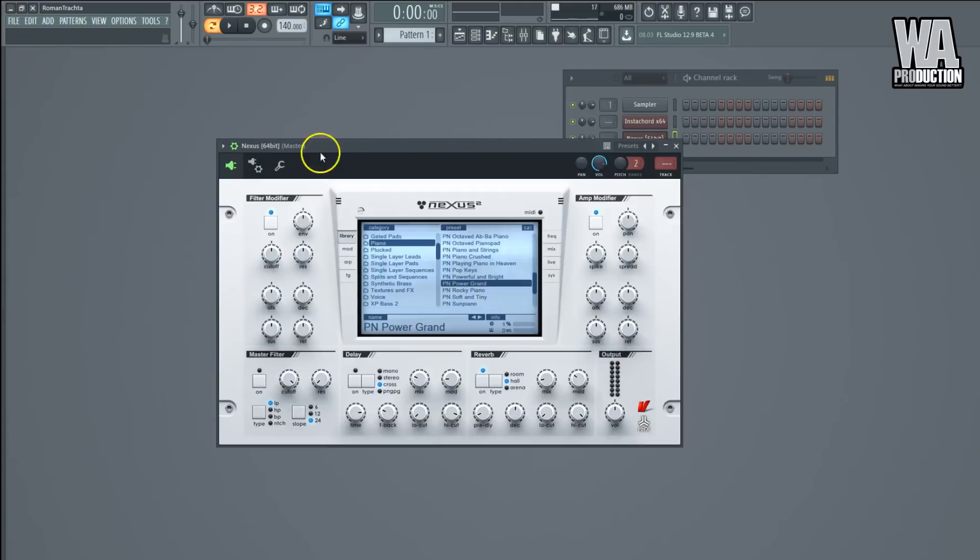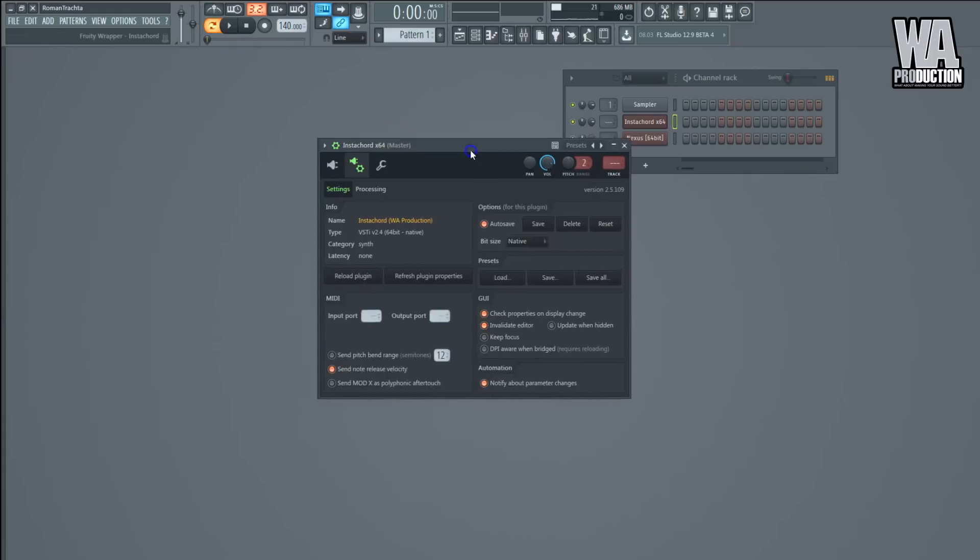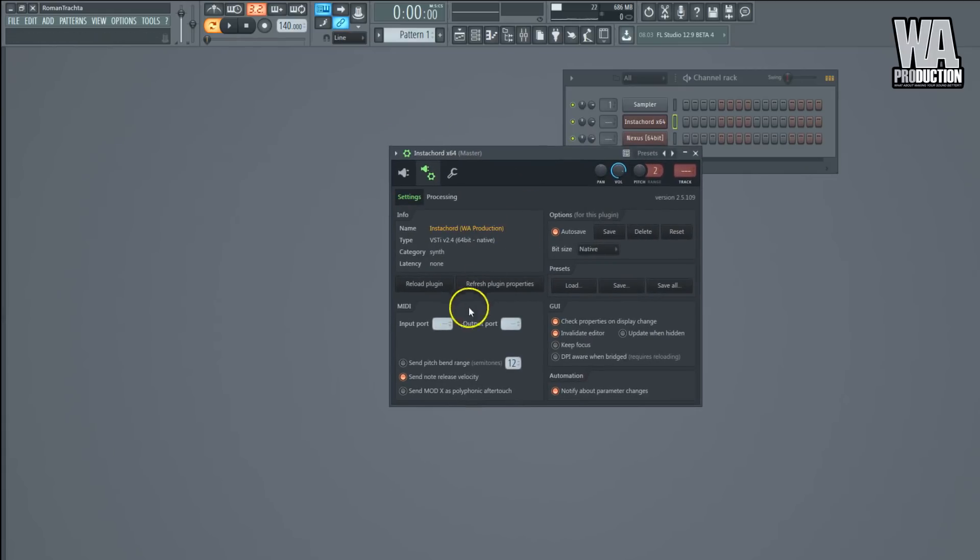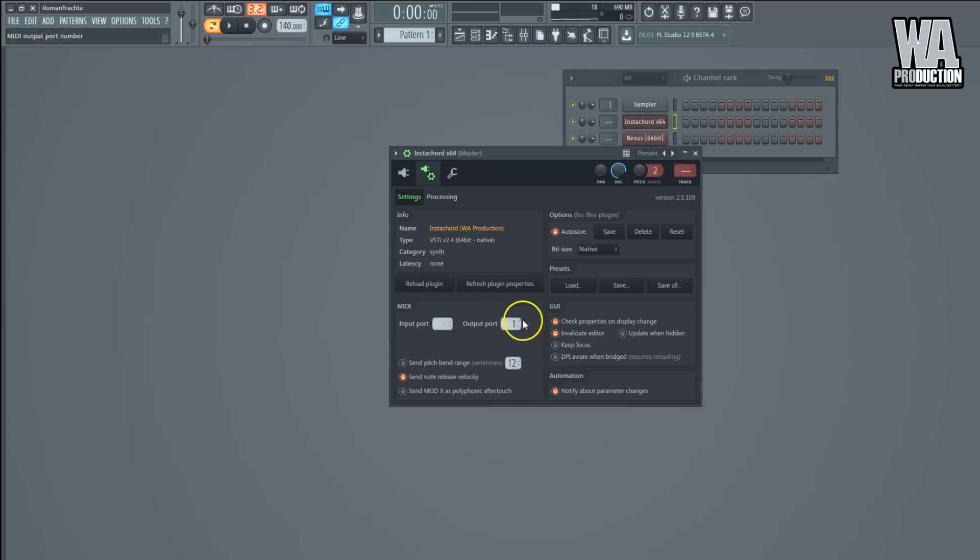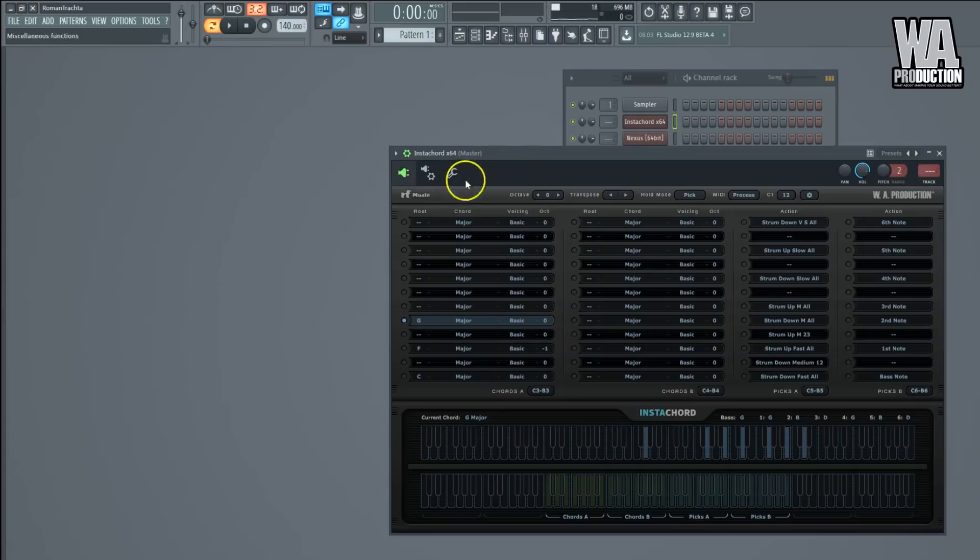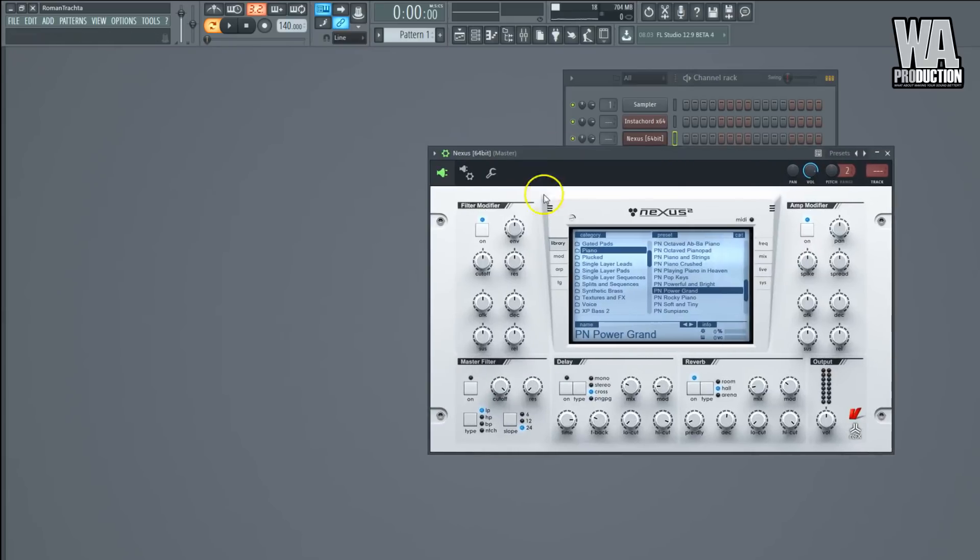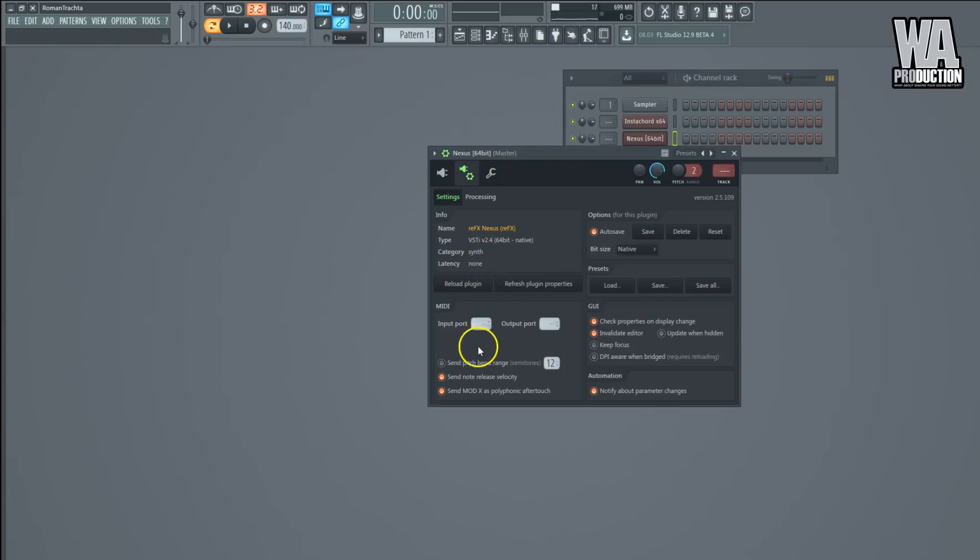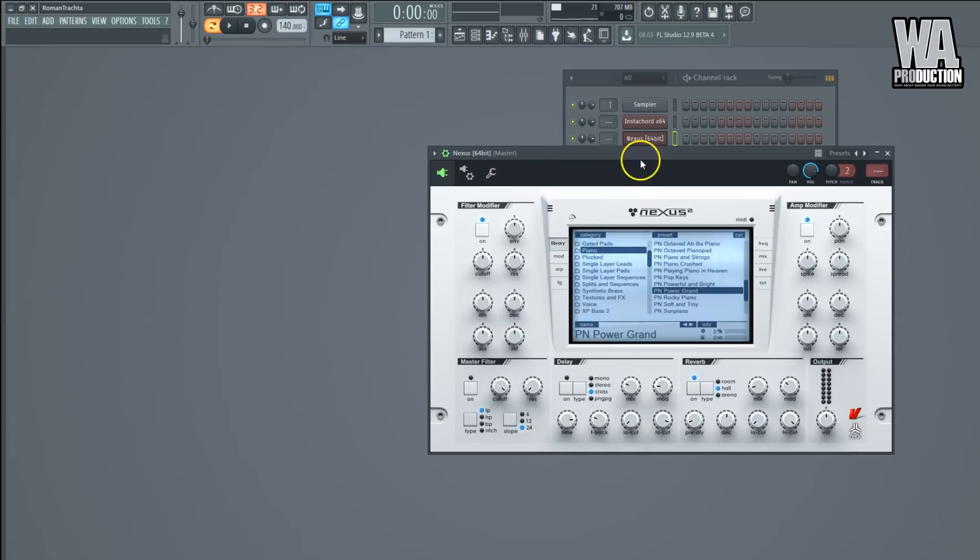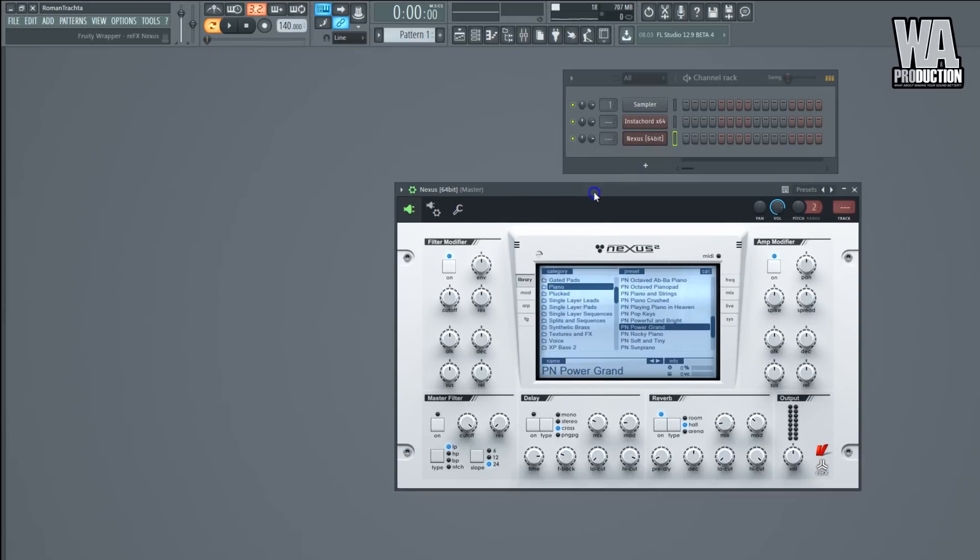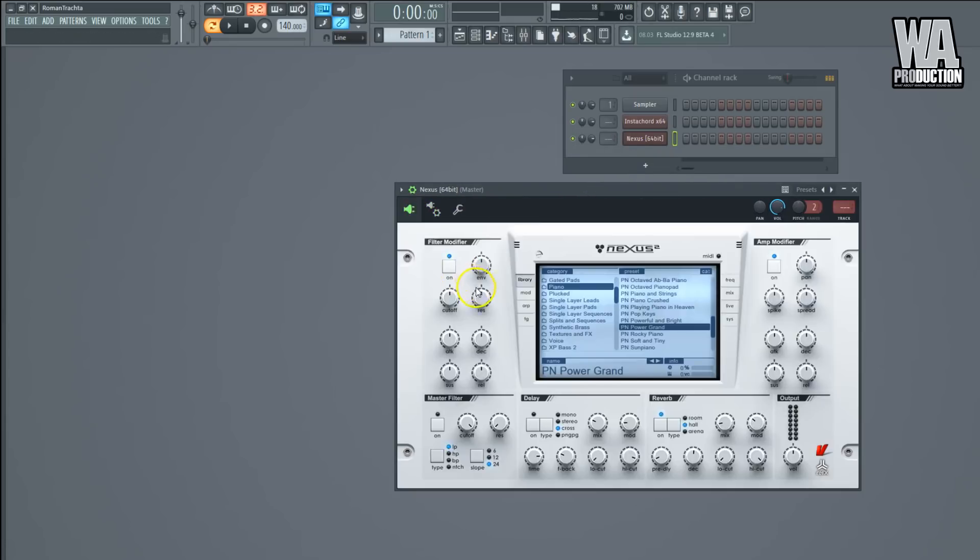What we will do now is go to the Settings menu and use this MIDI section. I will select an output port for Instacord—you can basically select any number you want, but I usually select number one. So I set the output port to number one for Instacord, and I will do the same thing but for the input port in case of Nexus or any other synthesizer that you want to receive the MIDI signal from Instacord with.